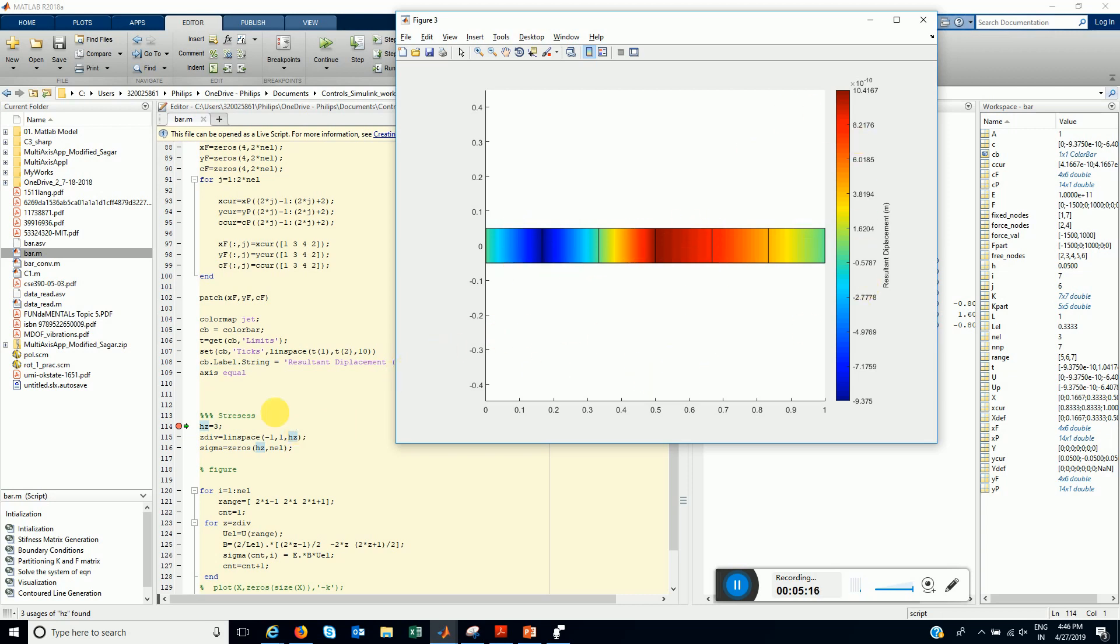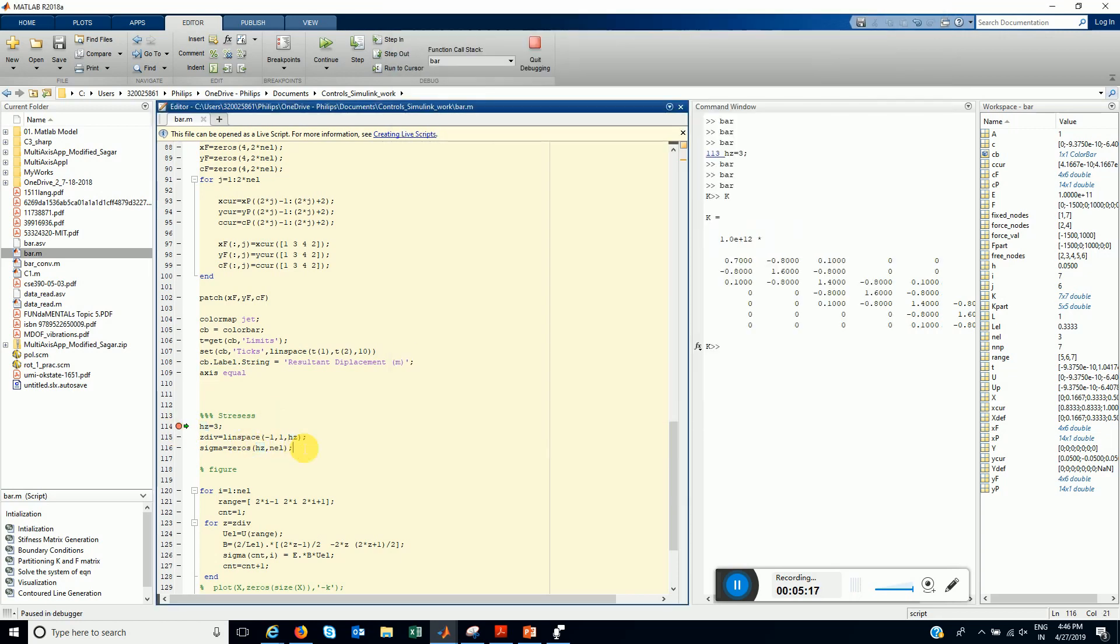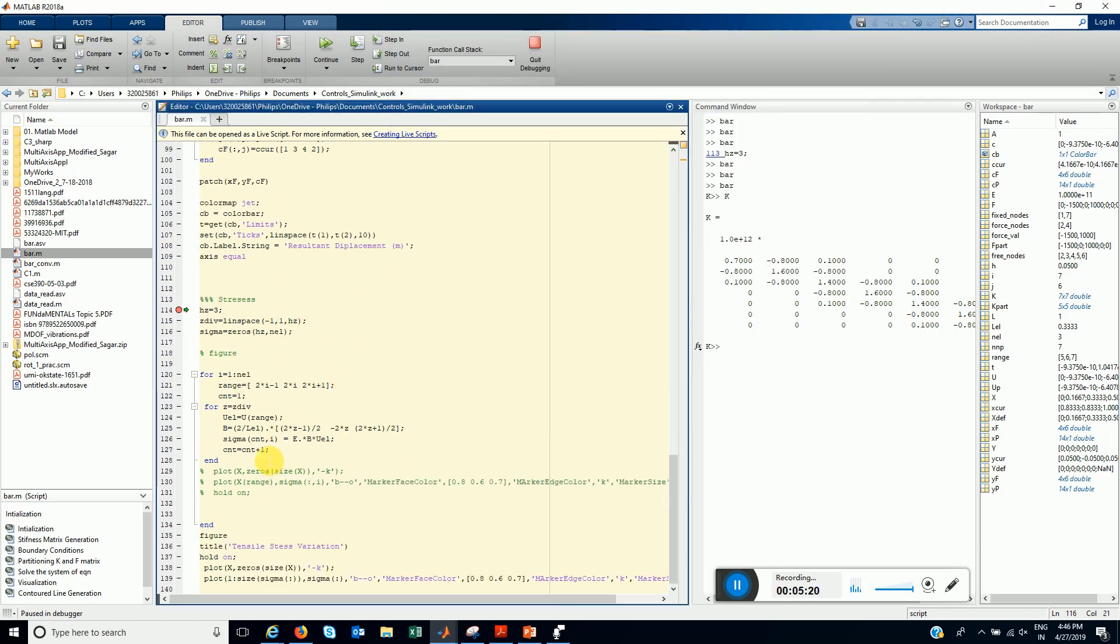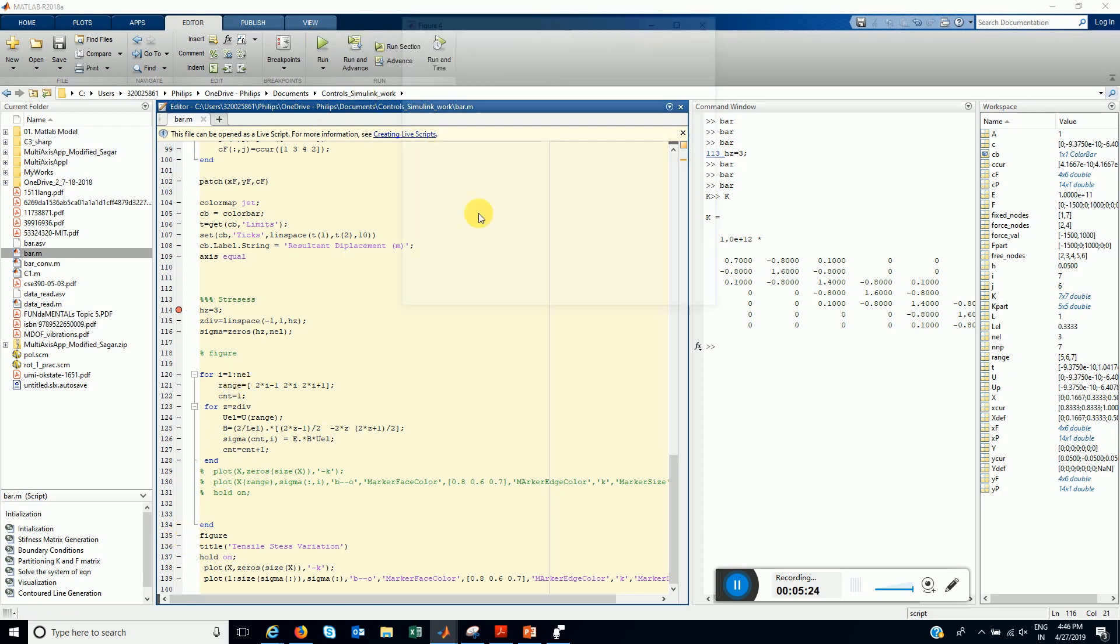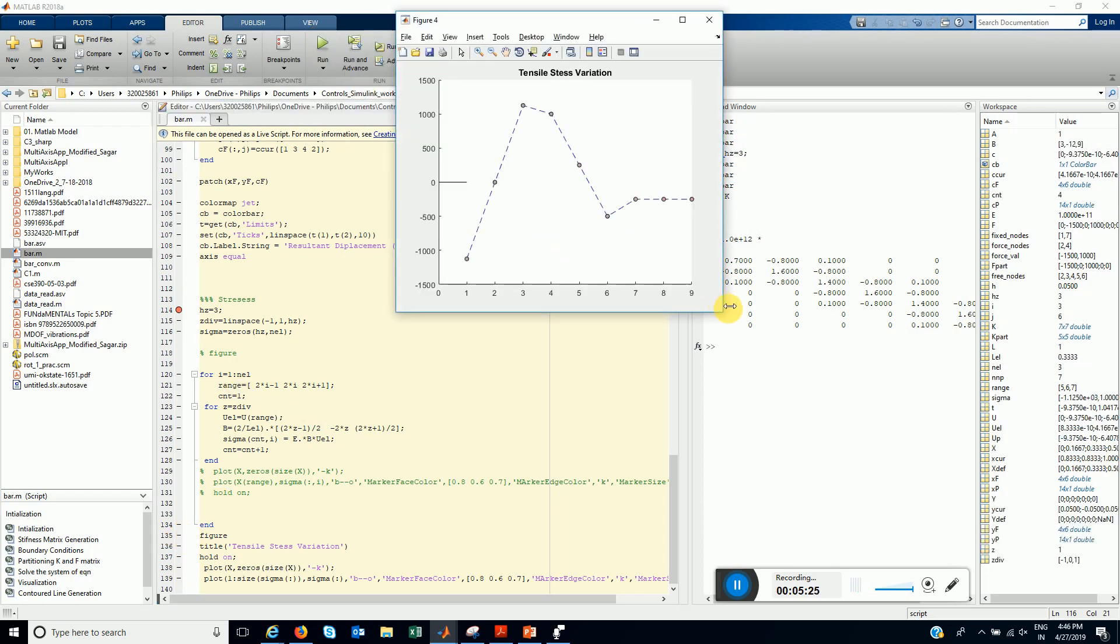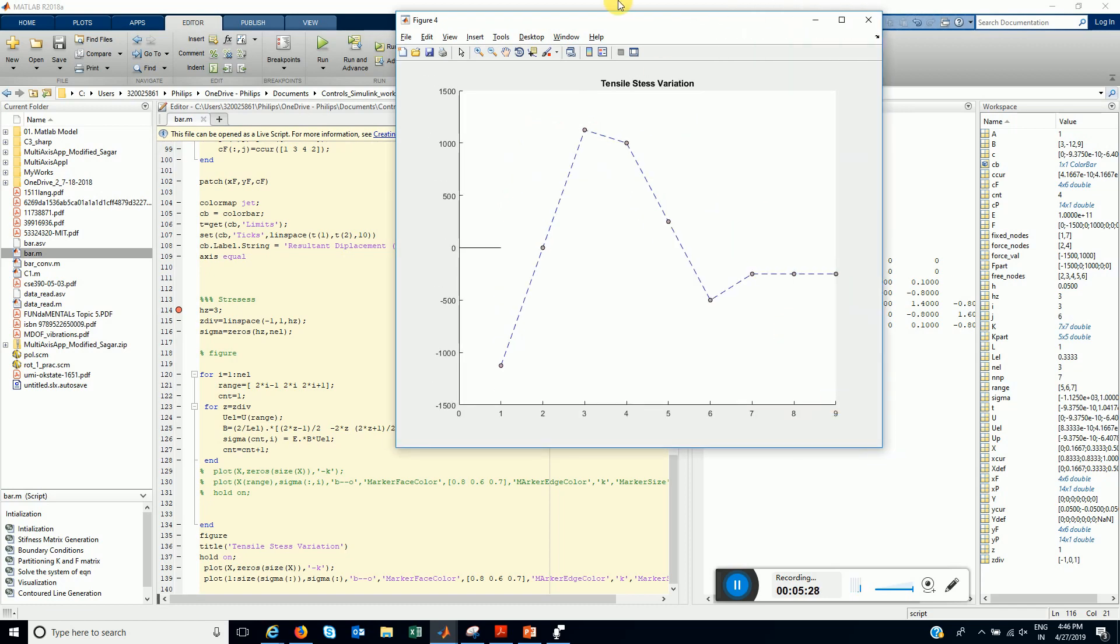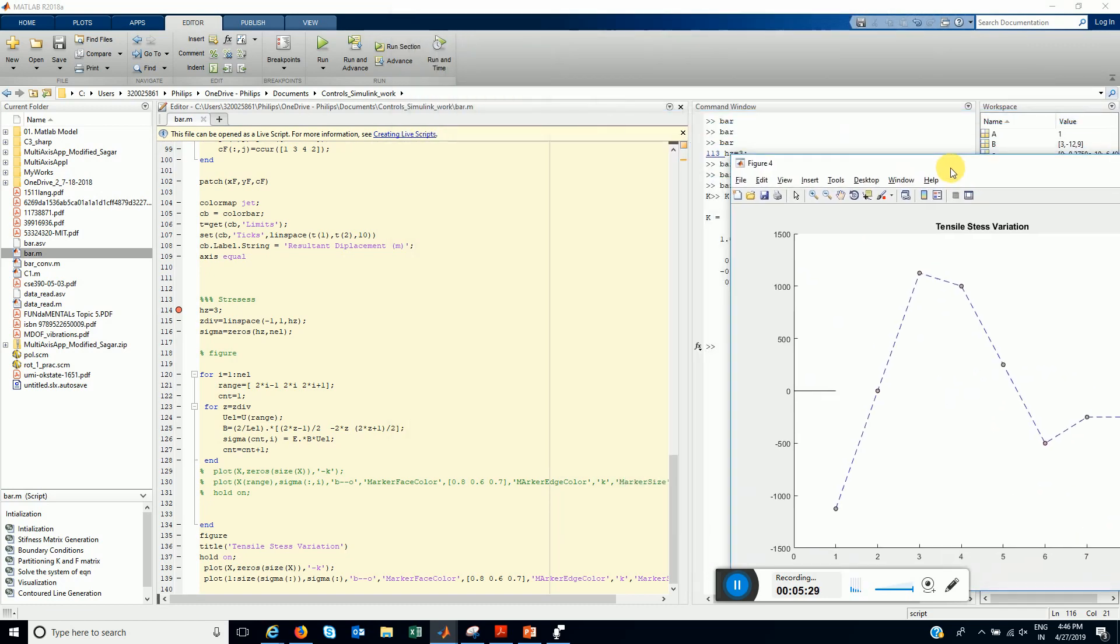This is the stress contours. Sorry, displacement contours. And for stresses, we have also evaluated the stresses. Let's see the stress variation. It looks something like this.